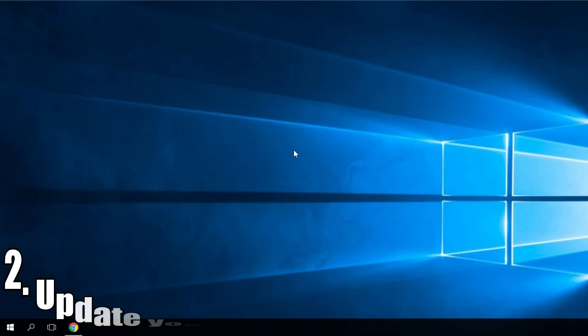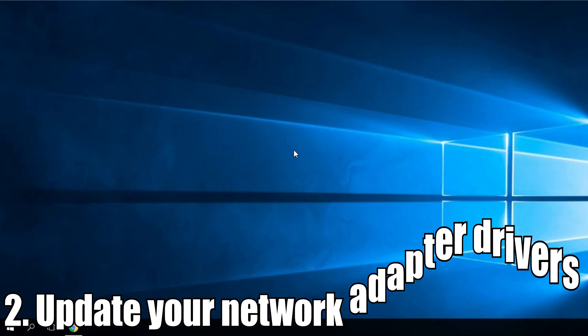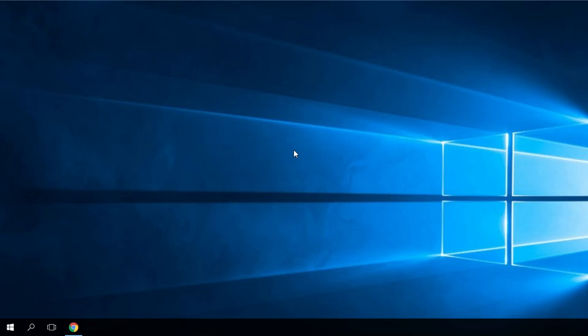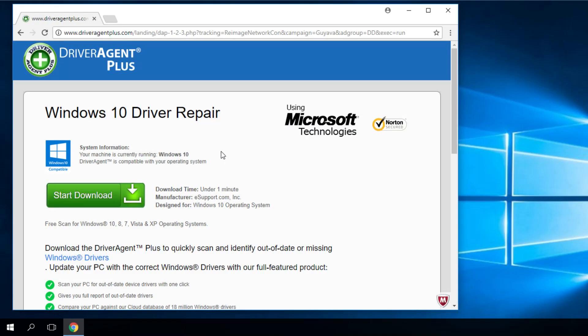The second solution would be to update your network adapter drivers yourself, not let the Windows do it for you. This process you can do by using a dedicated software for this. The software is 100% safe and tested by us, by the WindowsReport.com team.